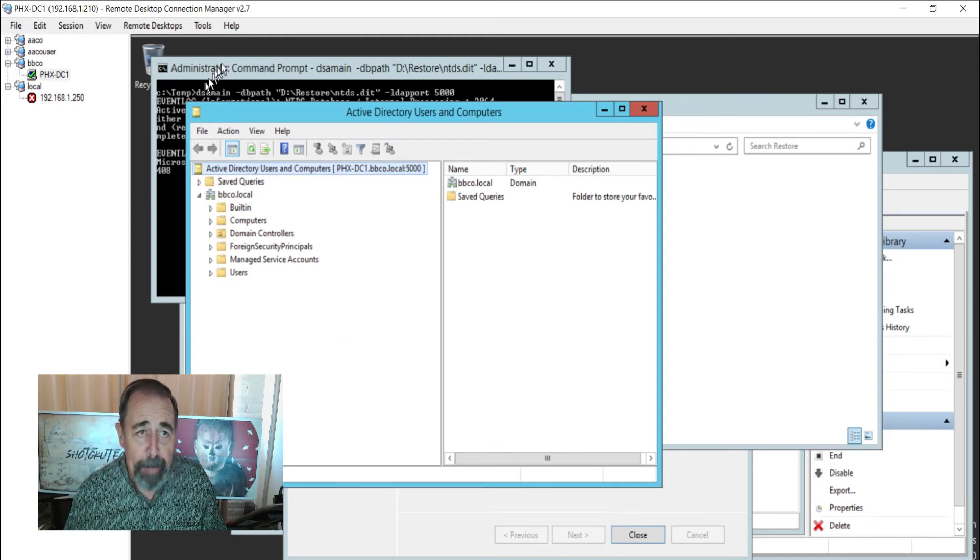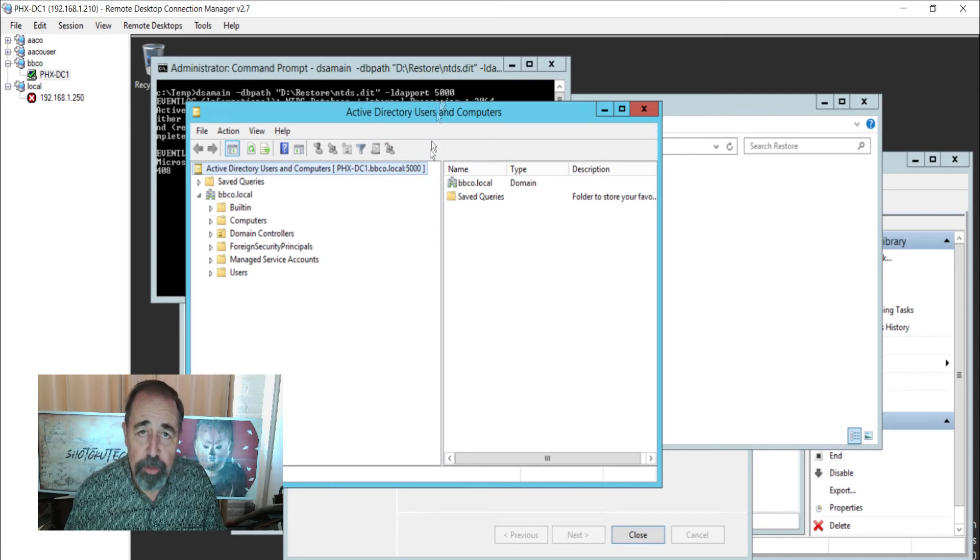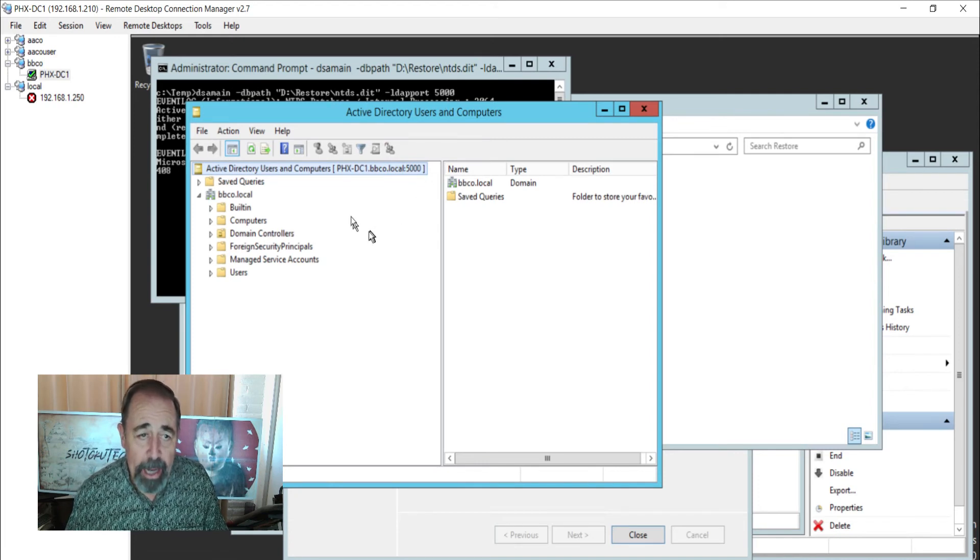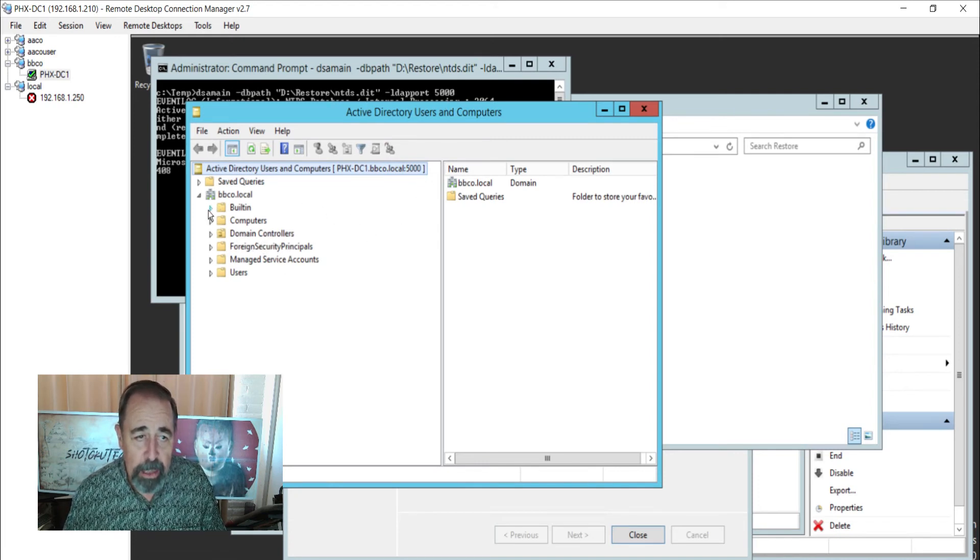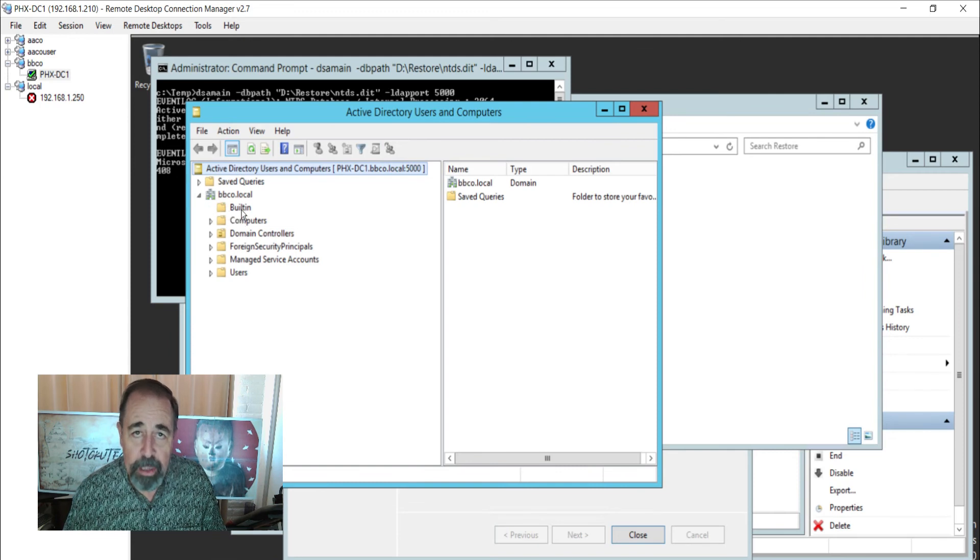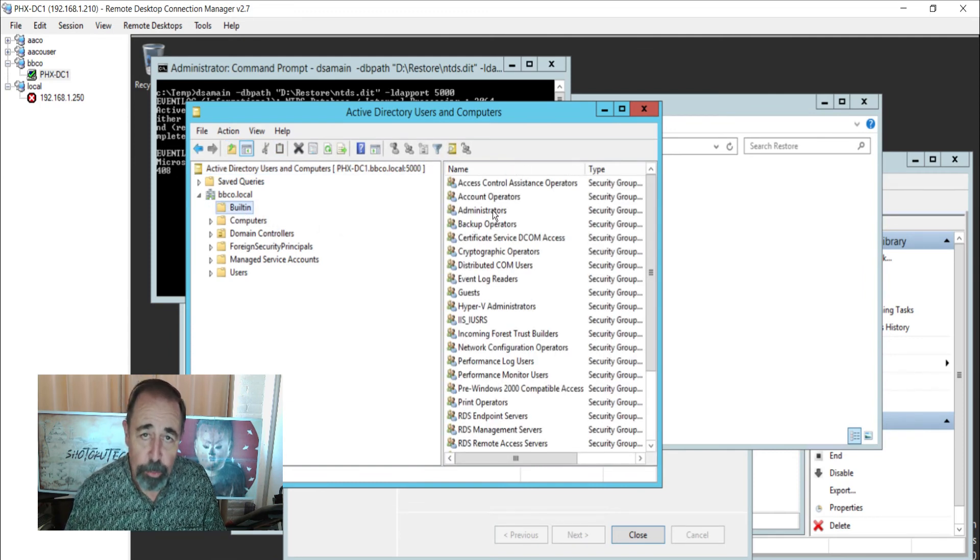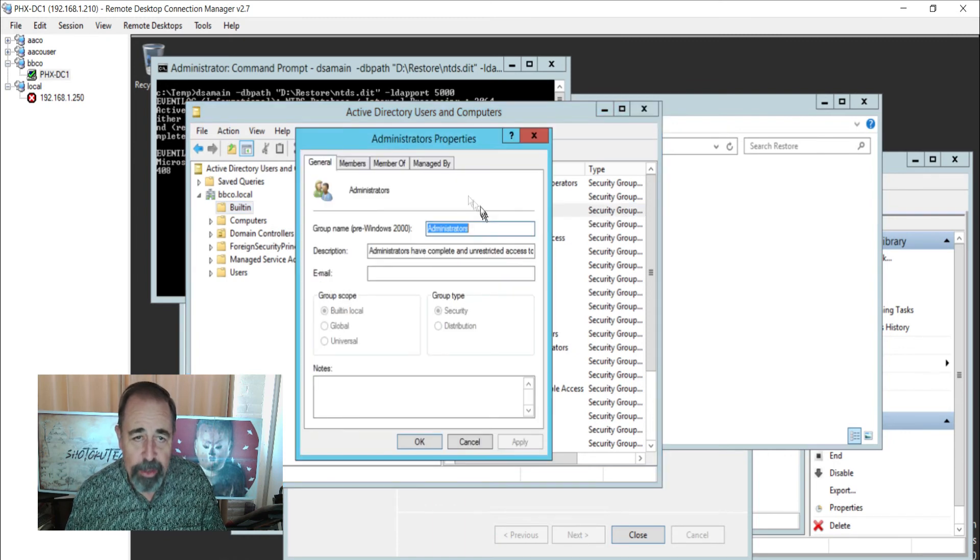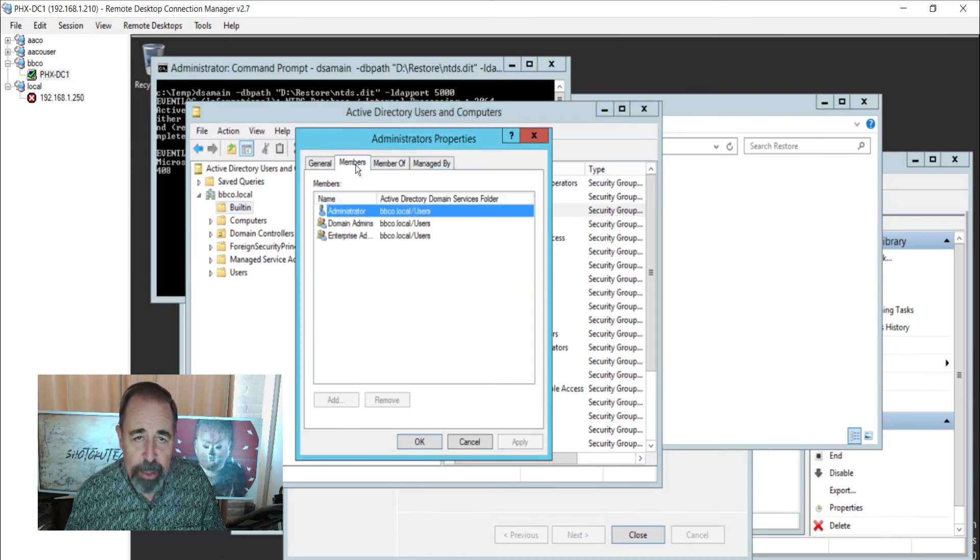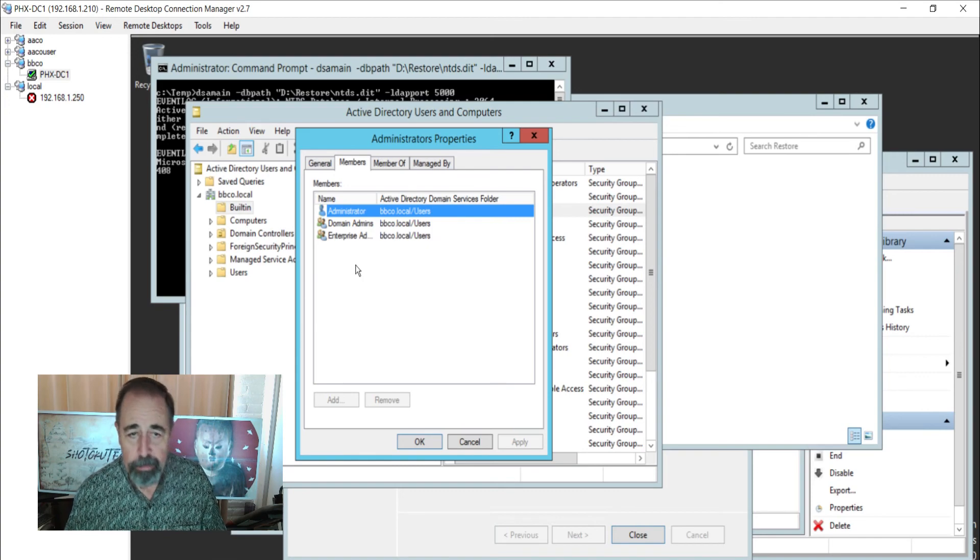So this dsa main mounting ntds.dit files from system state backups allows you to kind of sift through and see if that backup contains the items that you actually want to restore if you needed to restore something. So we can see what the members of the built-in administrators group was yesterday. Very handy tool.